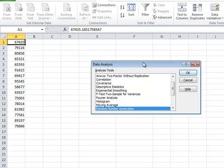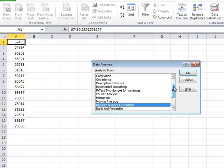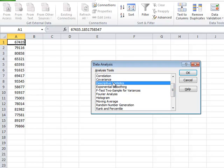Clicking Data Analysis brings up a small pop-up box which has several options. The confidence interval is available inside Descriptive Statistics. Don't let Excel mislead you — the confidence interval is really inferential statistics; we are inferring about the population parameter from the sample. For some reason, Excel has organized confidence intervals under Descriptive Statistics, but building a confidence interval is not descriptive statistics. It's really inferential statistics.